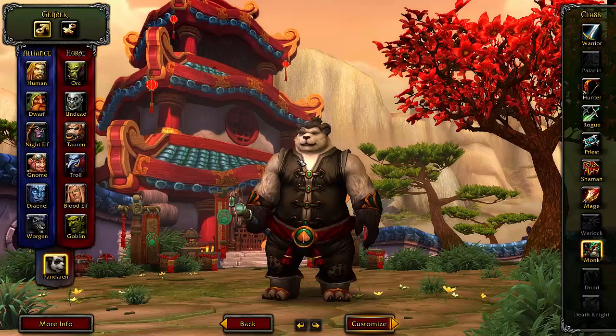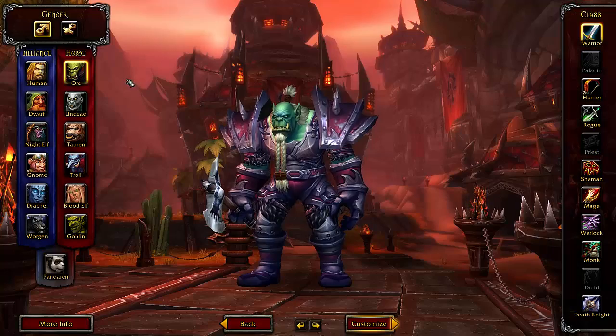With the pandaren, you stay neutral until you get to level 10, and then you choose your faction. I mostly go with the Horde, so I'm going to go ahead and just create another Horde character.